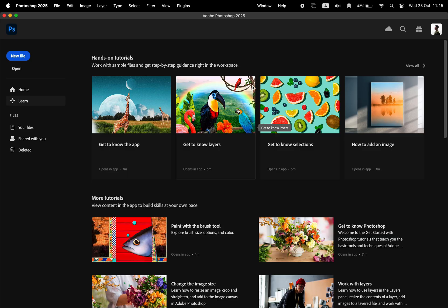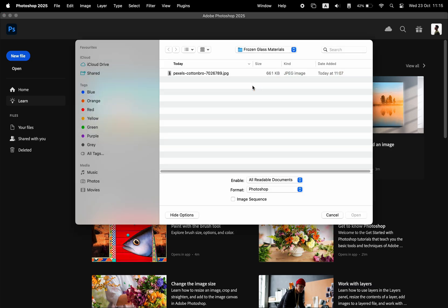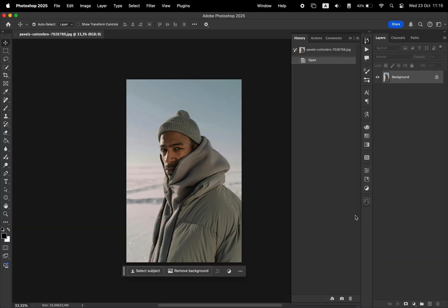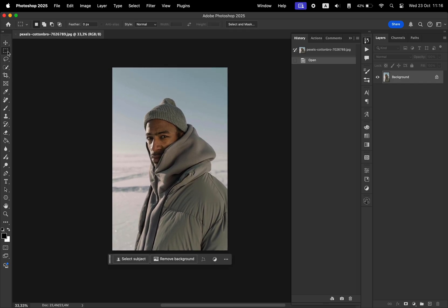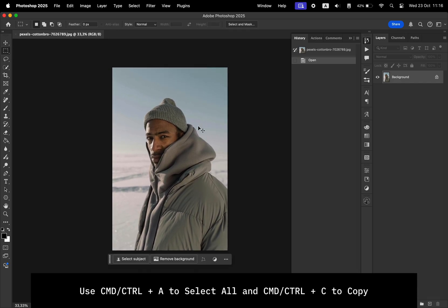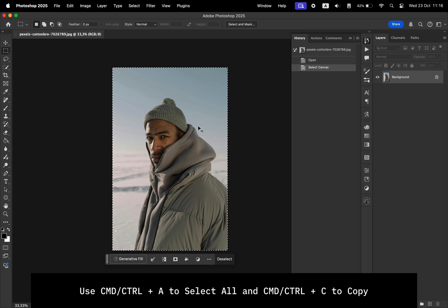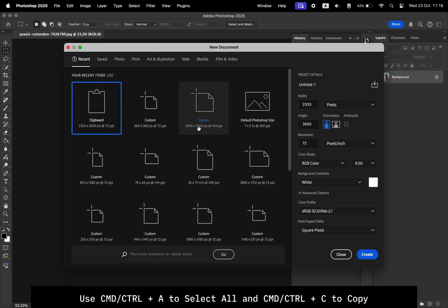Alright, so let's open the photo that we want to edit. We're going to create a new document that is the exact size as the source image. For that, choose the selection tool, Command A to select everything, Command C to copy.